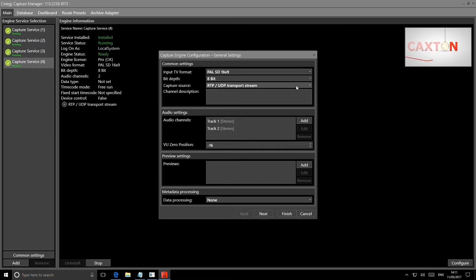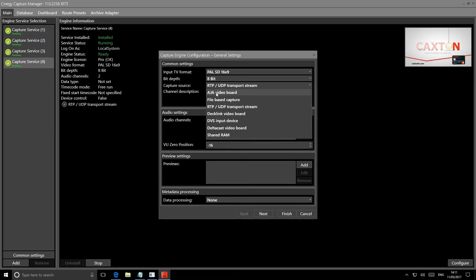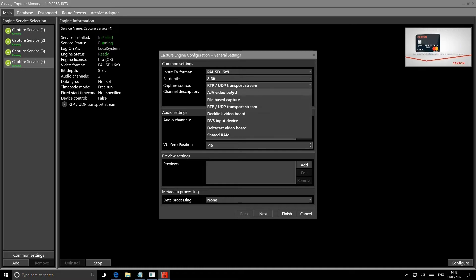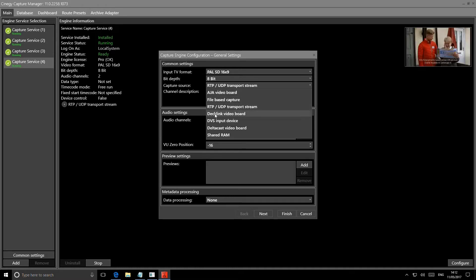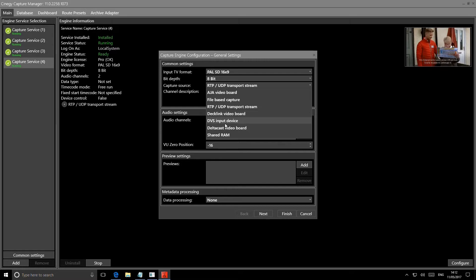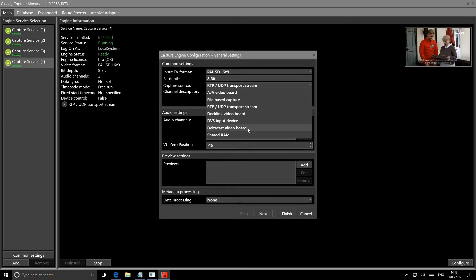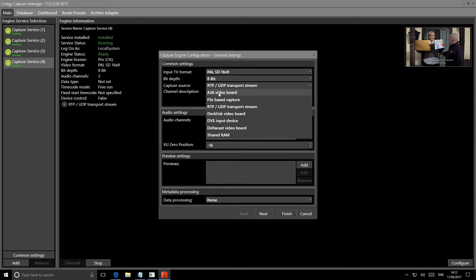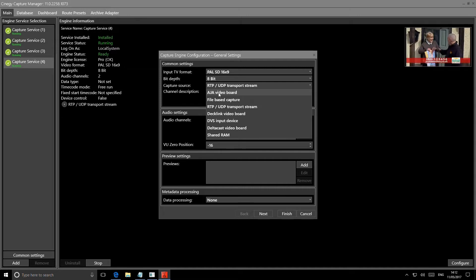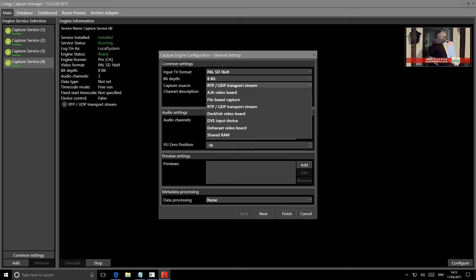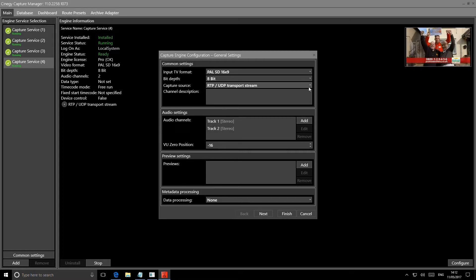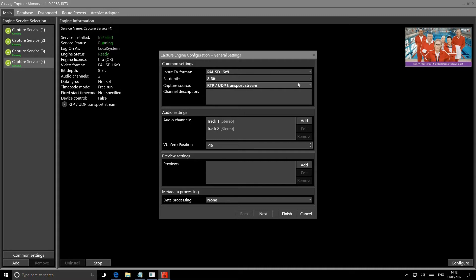I can also attach it to multiple boards. We recommend using either AJA video boards, Blackmagic Decklink video boards, DVS boards or Deltacast video boards as input output devices to your computer. So that would be how we would get your live feeds into these engines. Apart from that, we can also attach to UDP, RTP transport streams. So you have the option of ingesting from multiple inputs in multiple formats.